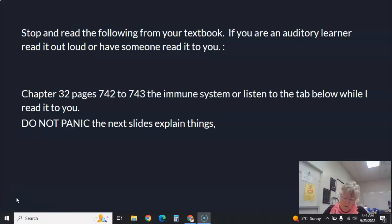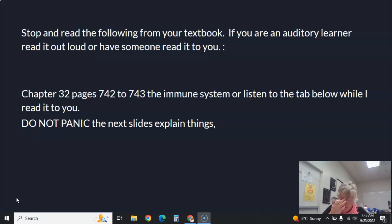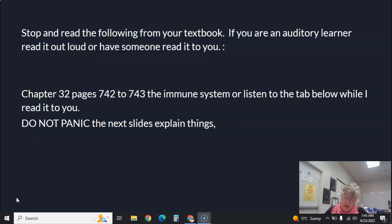What I'm going to do here is read strictly through the immune system on page 742 of your textbook, chapter 32, and it's going to continue on to 743. For those of you who are auditory learners, for those of you that are visual learners, you'll want to read it yourself. For those of you who are visual and auditory learners, you may want to take your book and read along with me. Then you'll see the next slides in the presentation, which will explain each thing.